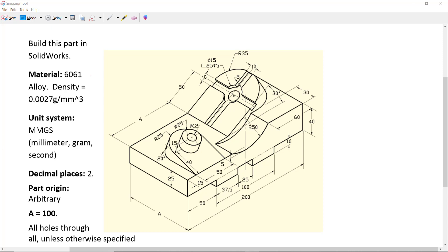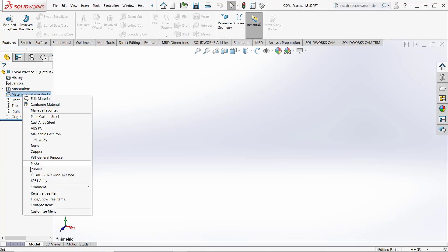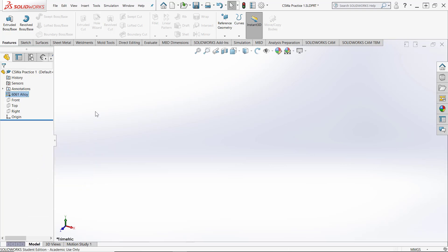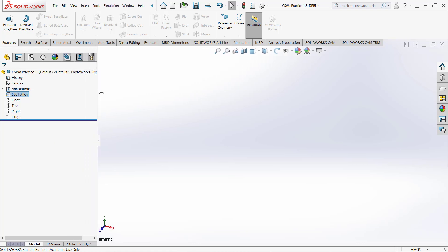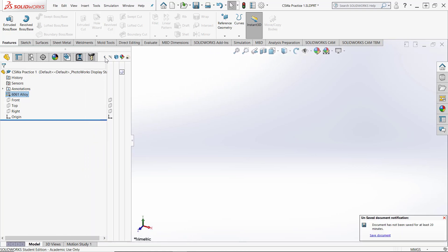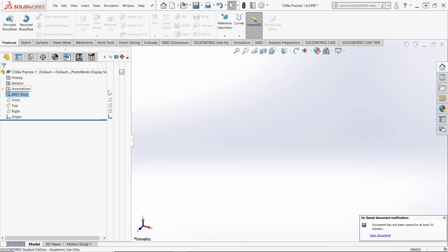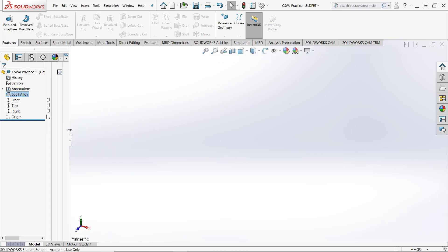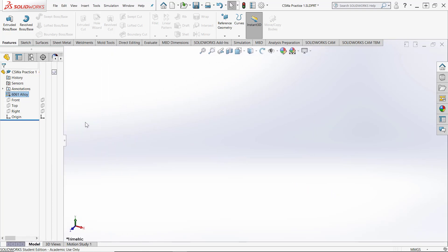The first thing I'll do is set my material and then create global variable A and continue on from there. I'll set my material to 6061 alloy, or whatever material the test asks you to set it as. Then I'm going to drag this over a little bit so I can see the arrow and these columns where we can turn off the visibility of various features and sketches as I go along.